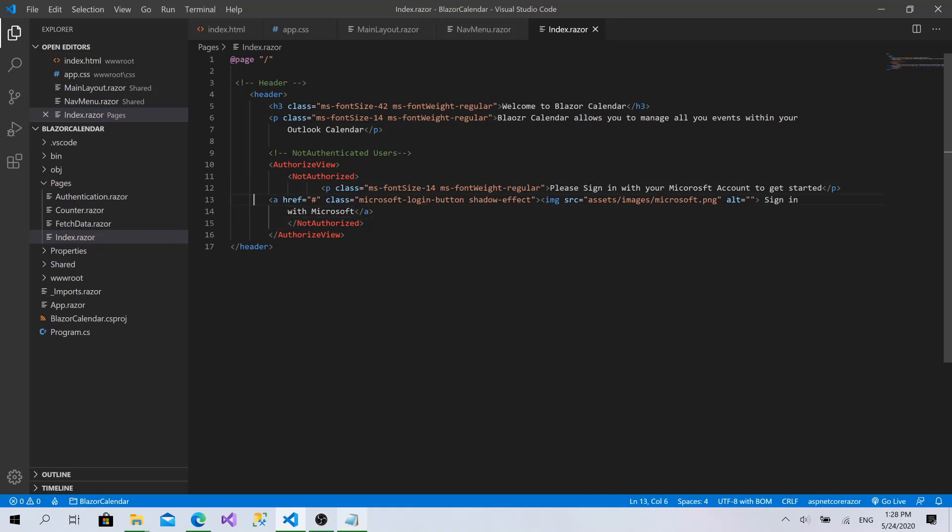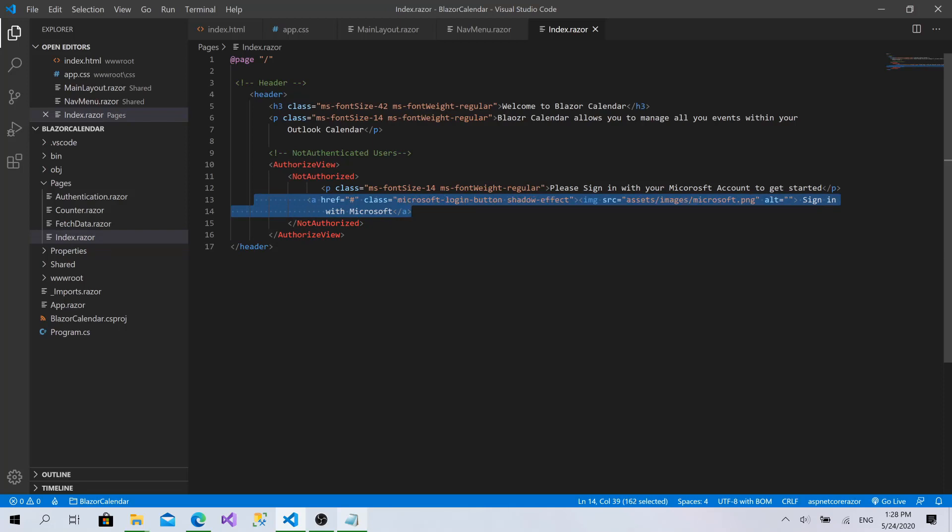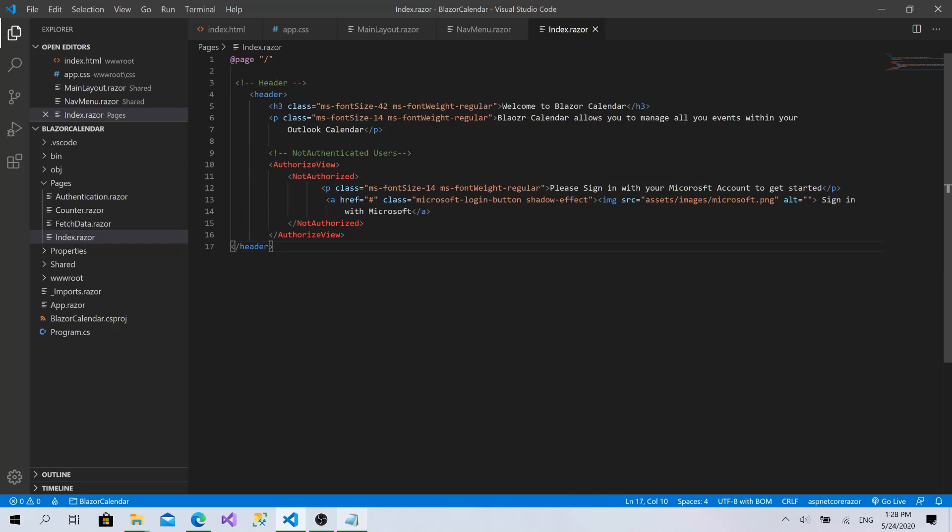So if the user is not authorized, we will show this. Otherwise, nothing will be shown. And here should be the calendar component. Yes. Perfect.